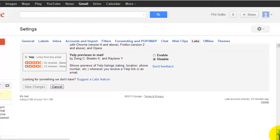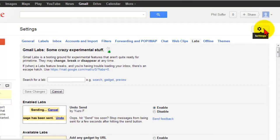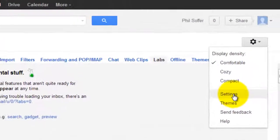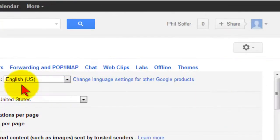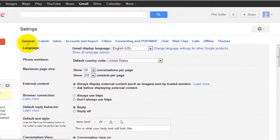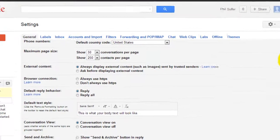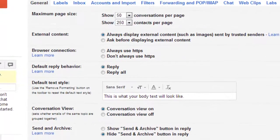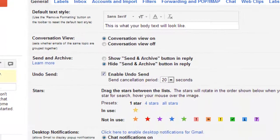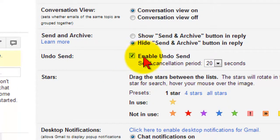Once that's done, all you need to do is once again click on the gear for settings, and this time click on General. Find the undo option. Make sure a checkbox is in the enable undo send this time.